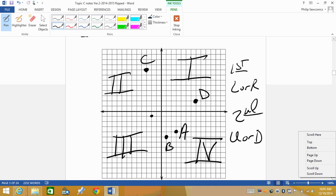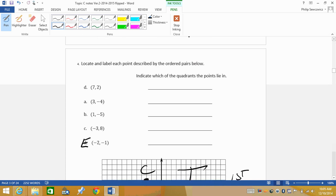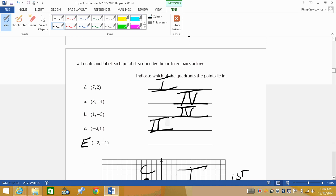Let's go back and fill in the quadrants for our points. The ordered pair (7, 2): went right 7, up 2 — Quadrant 1. The ordered pair (3, -4): went right, then down — Quadrant 4. Point B was in the same location, also Quadrant 4. Point C (-3, 8): went left to negative 3, then up 8 — Quadrant 2. And the ordered pair (-2, -1): went left and then down — Quadrant 3.